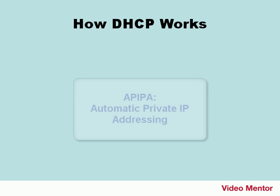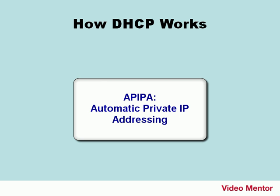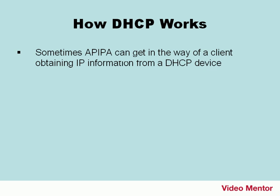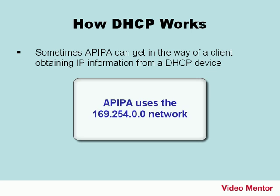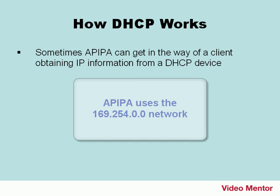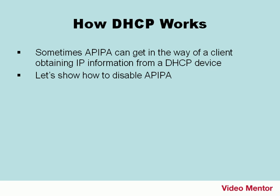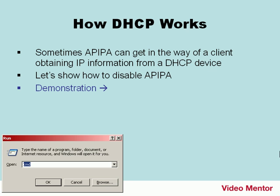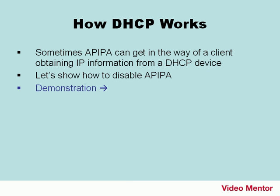Do you remember APIPA, Automatic Private IP Addressing? I'm sure you do. Well, sometimes APIPA can get in the way of a client obtaining IP information from a DHCP device. If it takes too long to get the information, then APIPA will kick in on the local computer and auto-assign an IP address on the 169.254 network, which we don't want. So let's show how to disable APIPA. What we're going to do is we're going to go to the run prompt and open the registry editor by typing regedit.